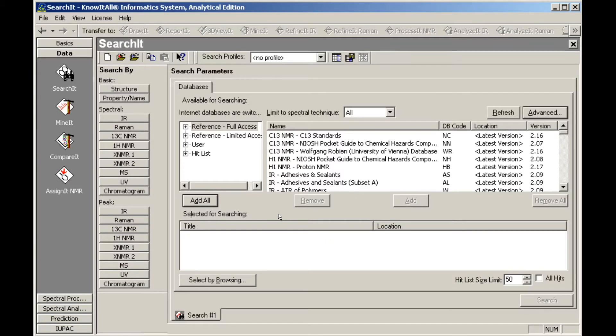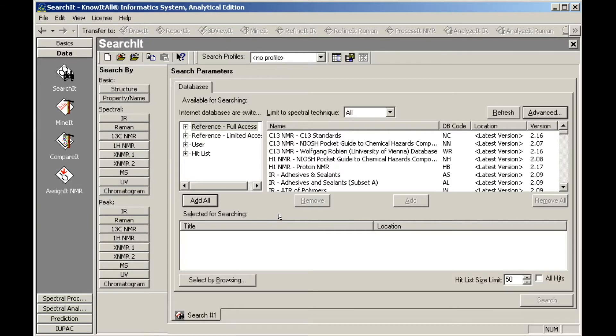We will perform a structure search using several of the mass spec databases. We begin by limiting the database display to the spectral technique we are interested in.